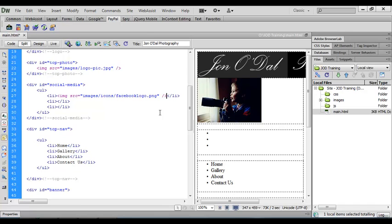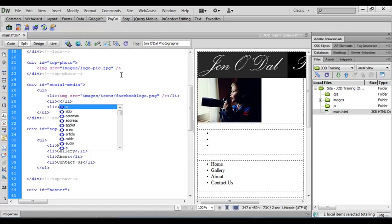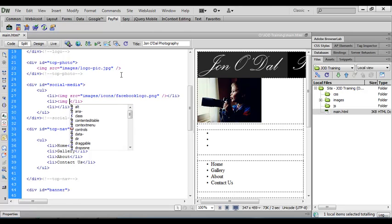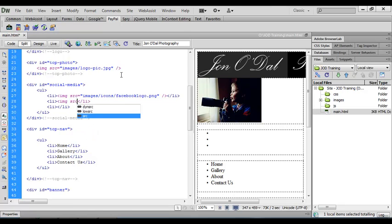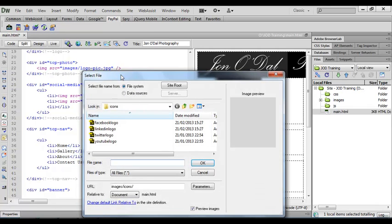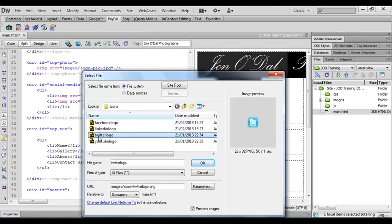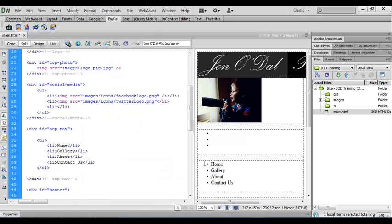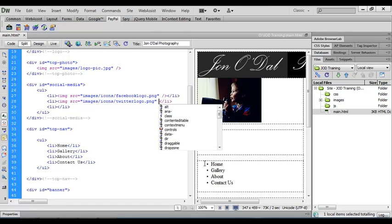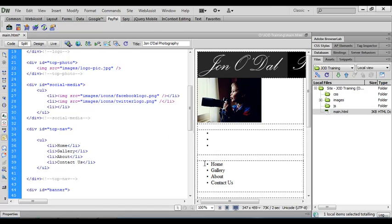We'll repeat this process for the next one, the next one is going to be the Twitter logo. So again we'll open up an image tag, space, SRC for source, source is highlighted in the list of code hints, I'll press enter, press enter again when the browse appears and this time we're going to go for the Twitter logo. We'll select that and say OK and again we need to just close that image tag. So space, forward slash and closing angle bracket.